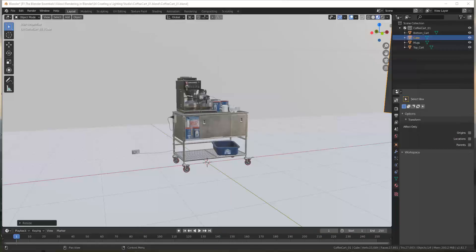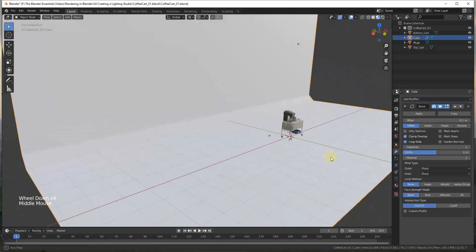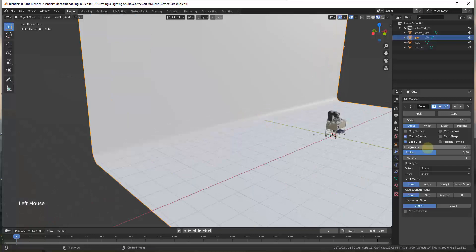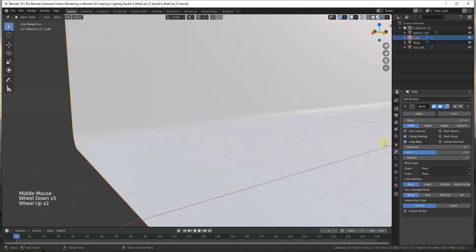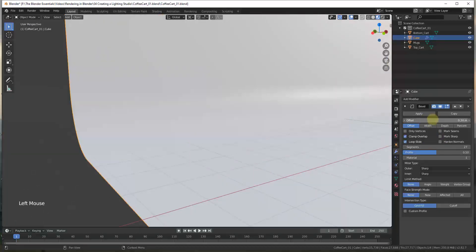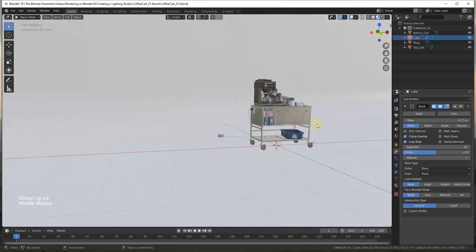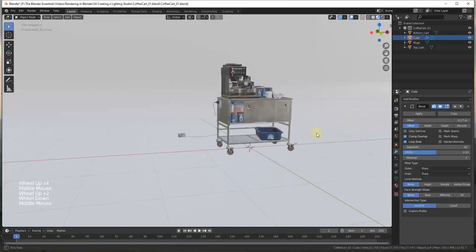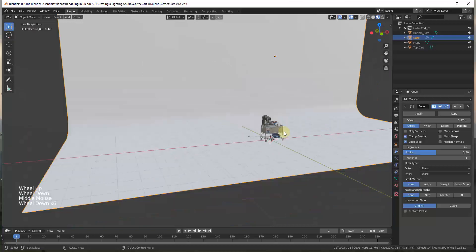So we want to go into our modifiers and find the Bevel modifier. Click on Add Modifier and click on Bevel to add it. You can set the number of segments to make it look a lot smoother — you can make this curve nicely and also adjust the offset to make it a bigger curve. I'll bring the number of segments up to about 42 or so, and now you can see we can't see that sharp line anymore.